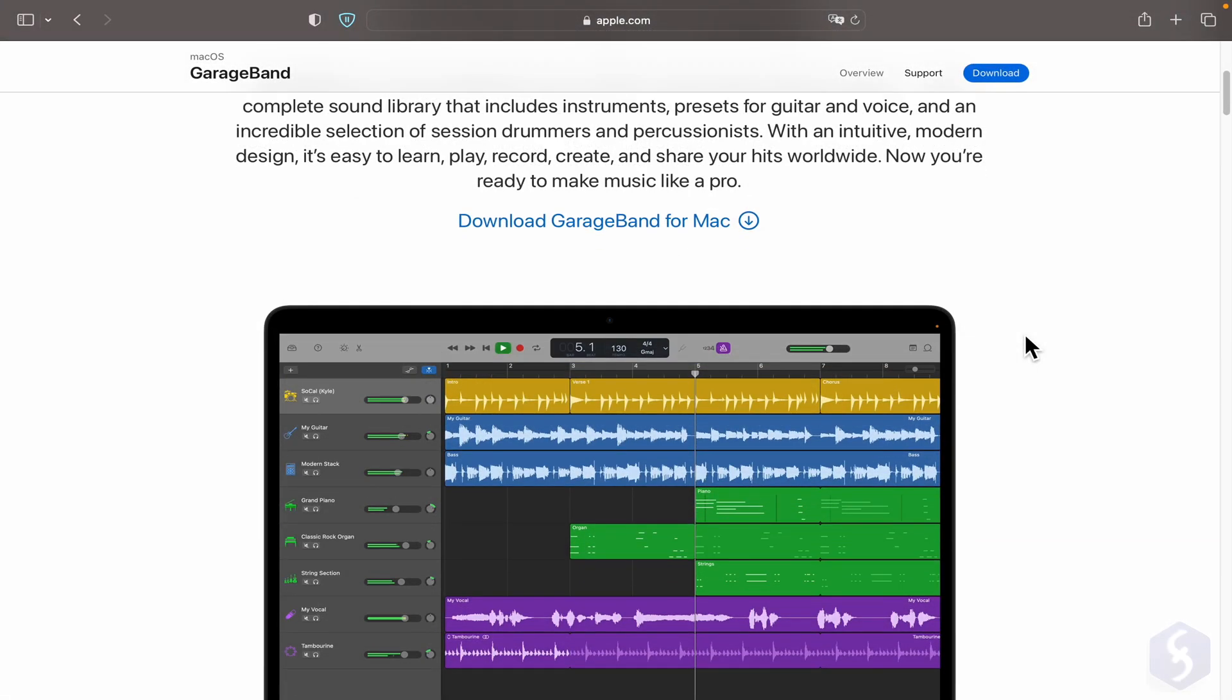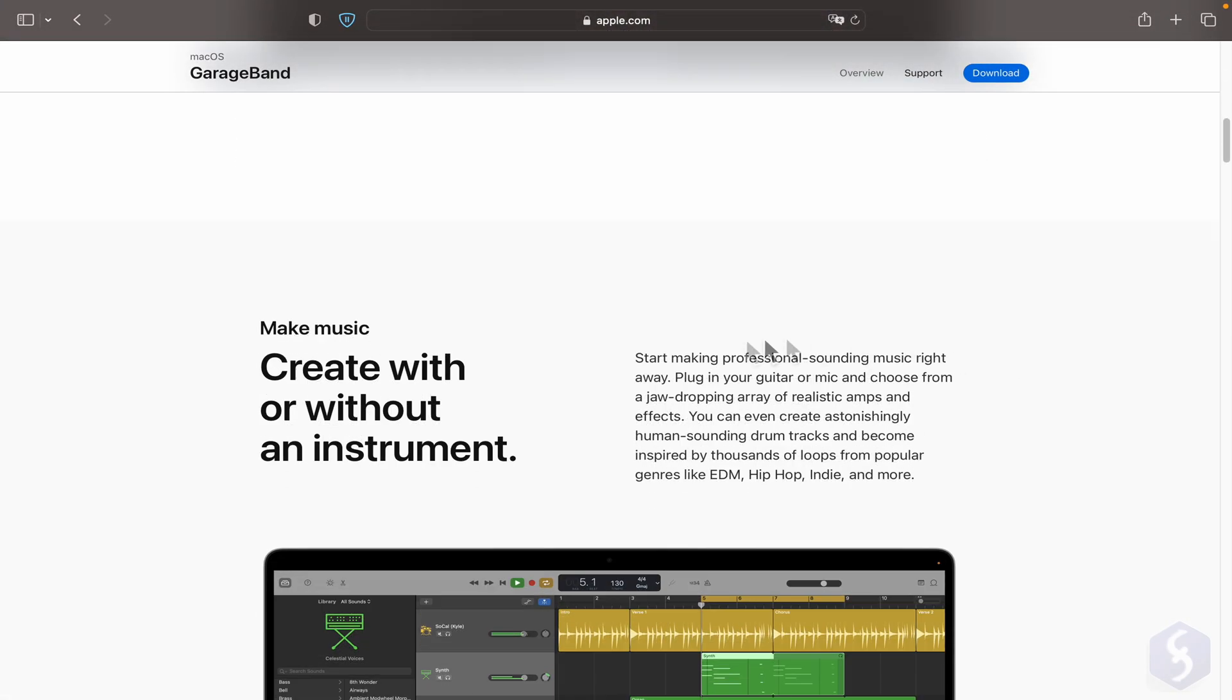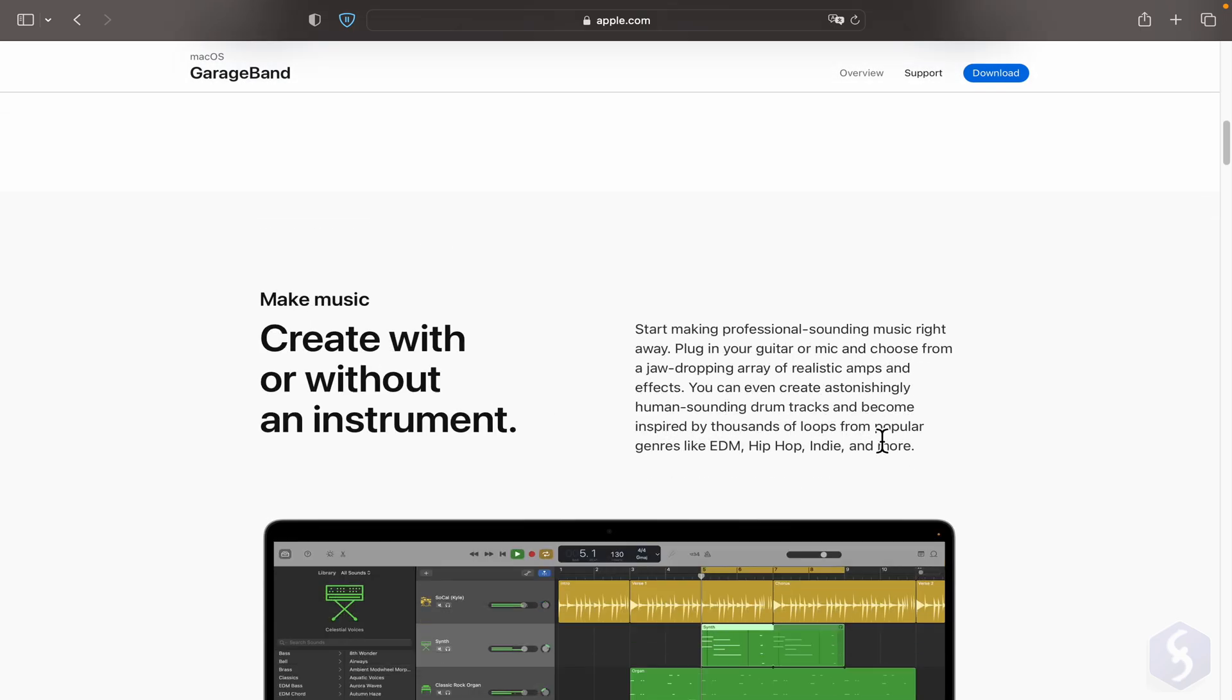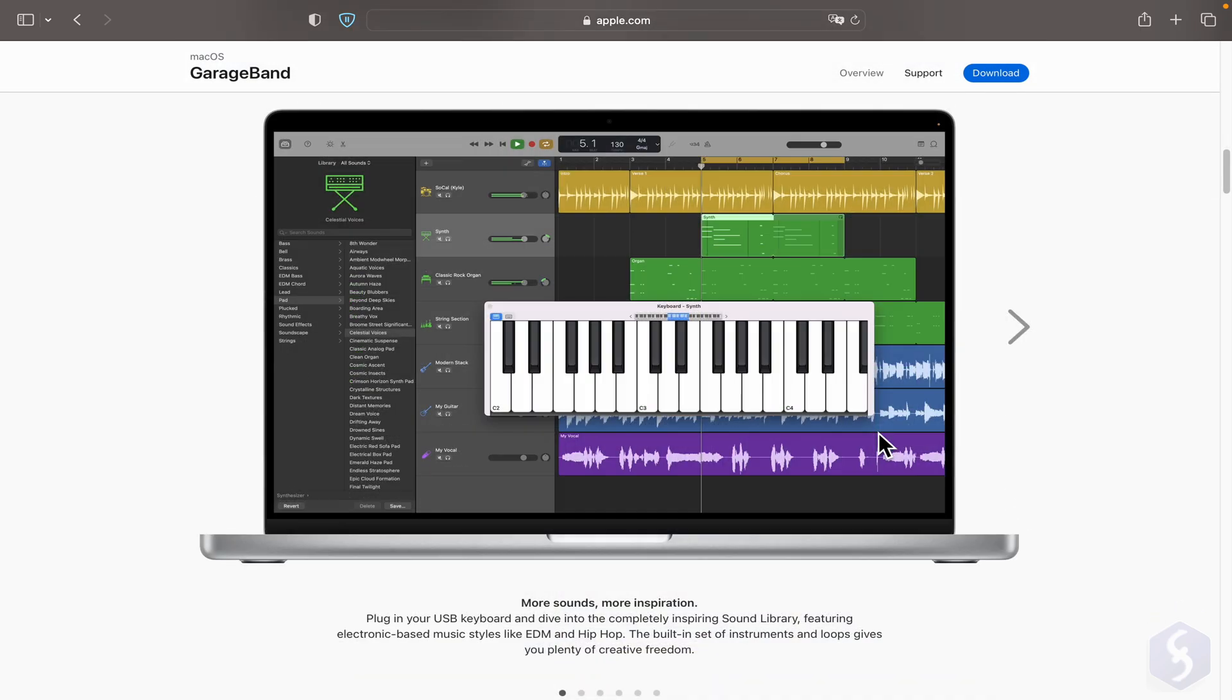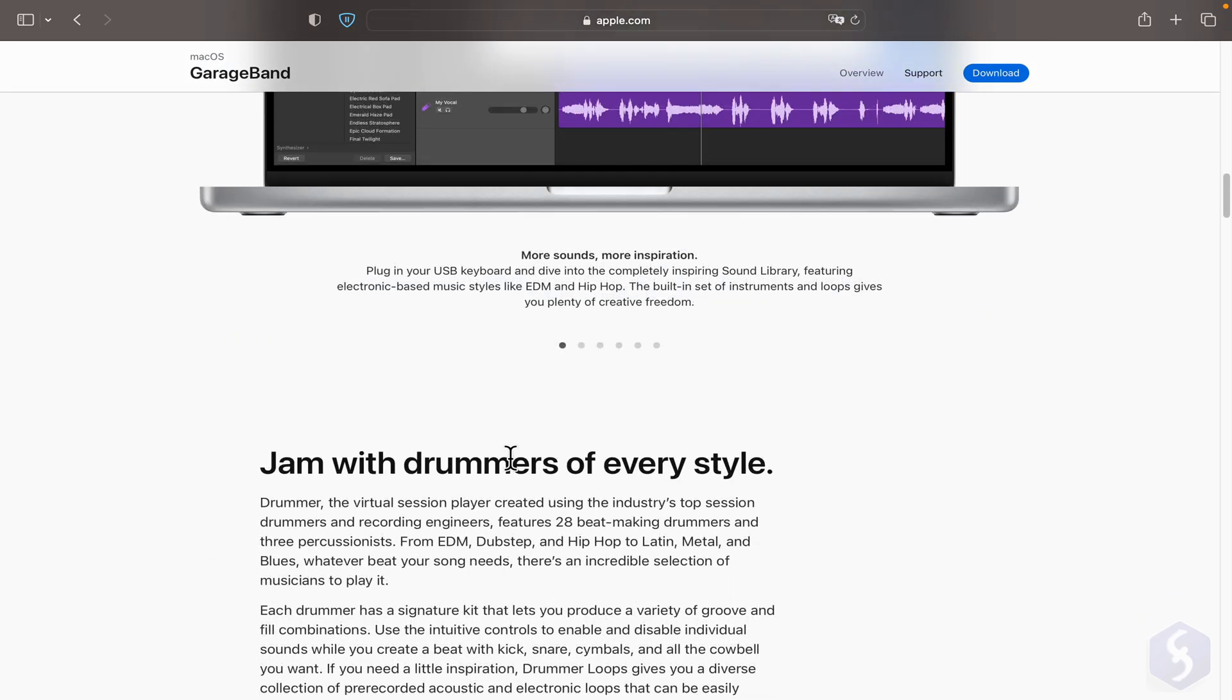Hello, welcome to this tutorial dedicated to GarageBand, the free music creation studio for Mac OS and iOS.